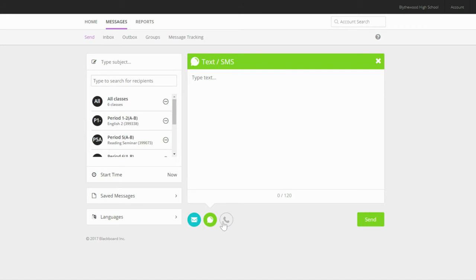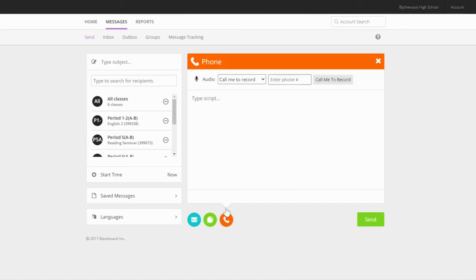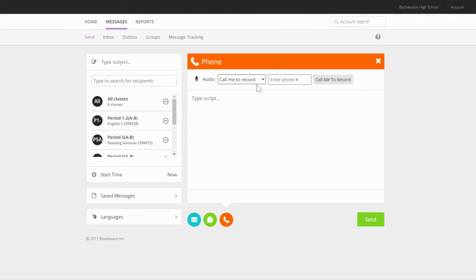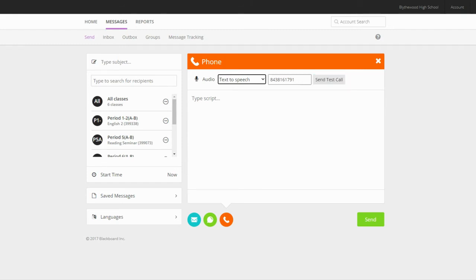Sending a phone call gives you a few different options. You can record your voice with the call me to record, call in to record, and use microphone options. You can also upload an audio file if you've already recorded your message. You can also select text to speech, which also allows you to preview your message. The phone call will appear to be coming from your school's main phone line, so just like with text messages, you should include your name and who you are in your phone call.